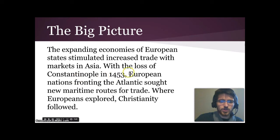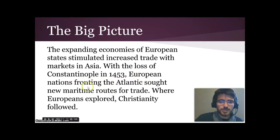As a result, Europeans wanted to get around the Ottoman Empire, so they were trying to find other ways. Nations fronting on the Atlantic, as in the Atlantic Ocean, sought new maritime sea trade routes.